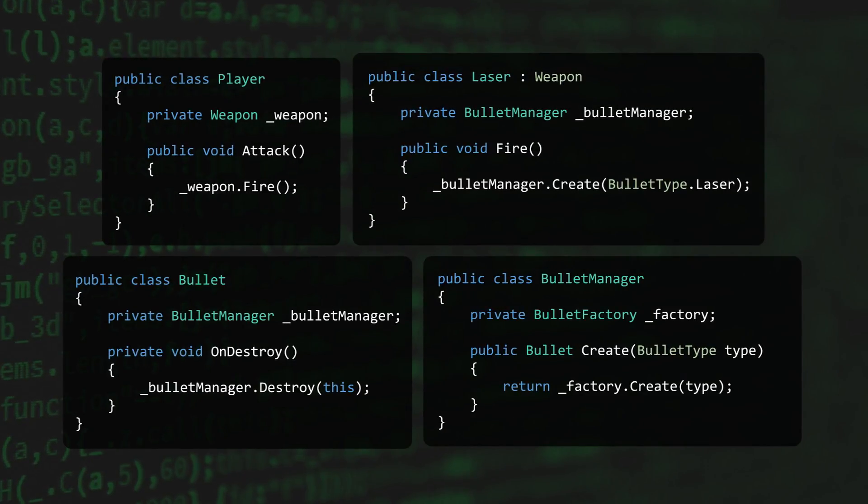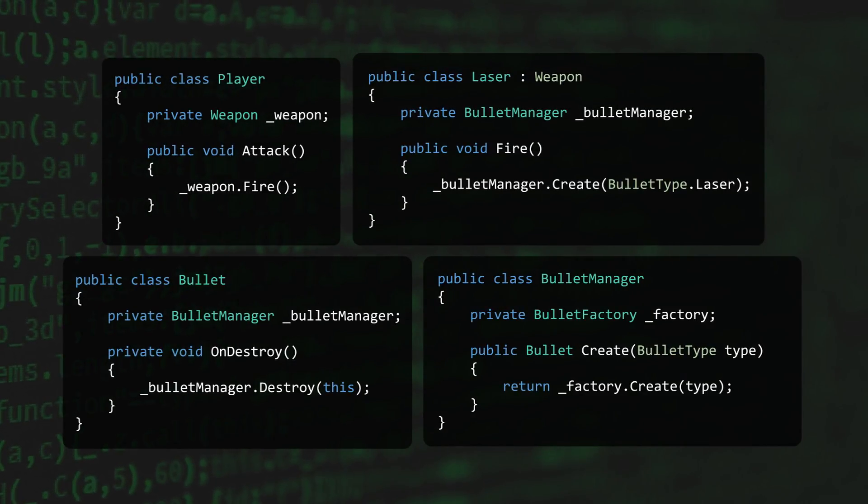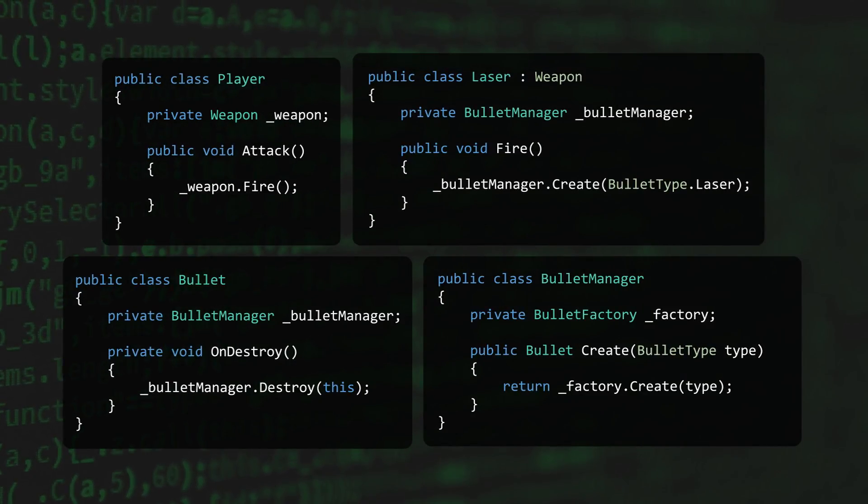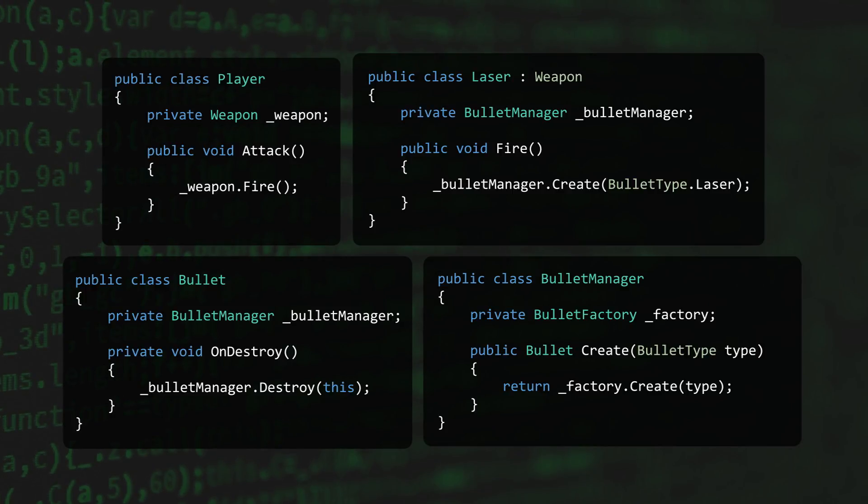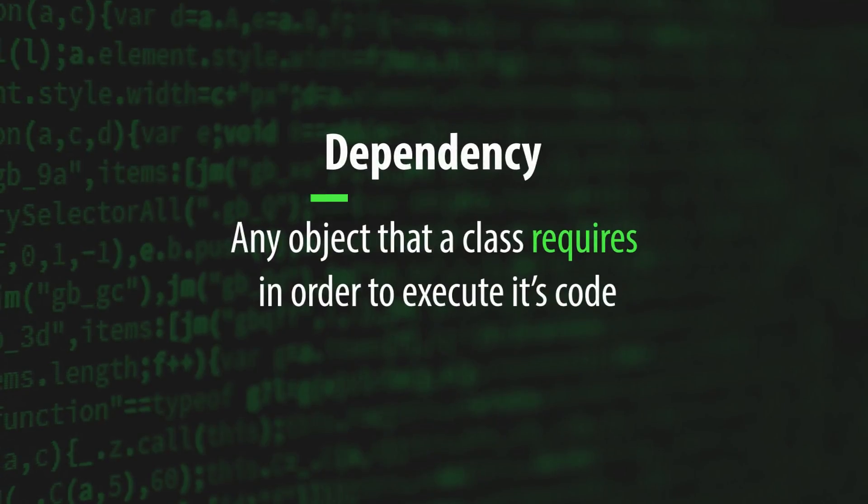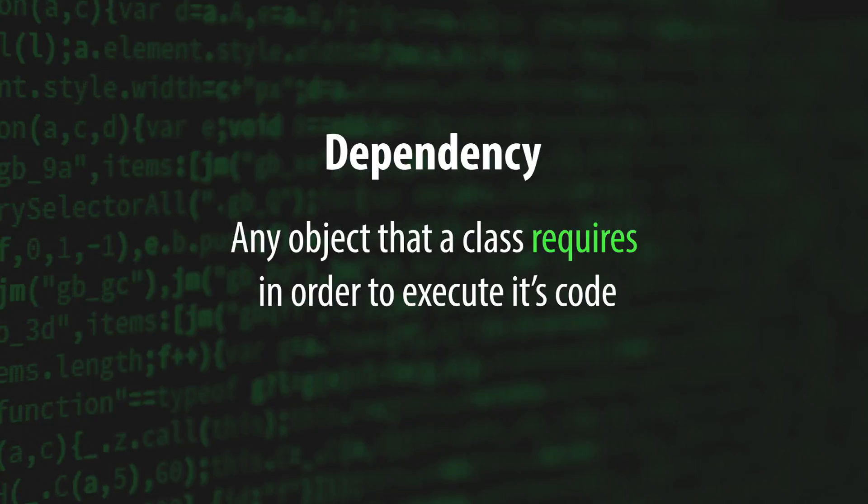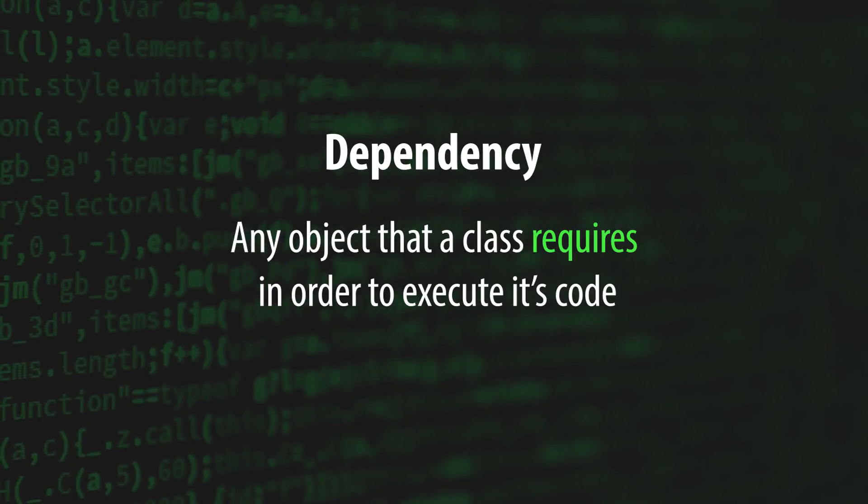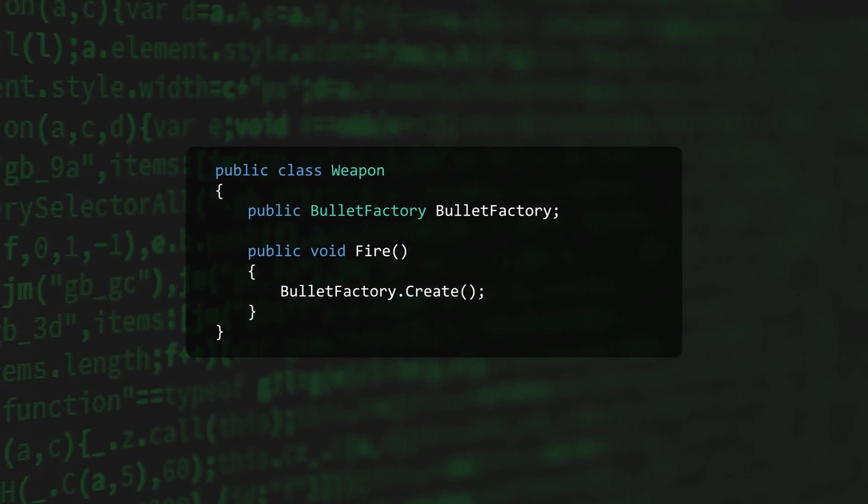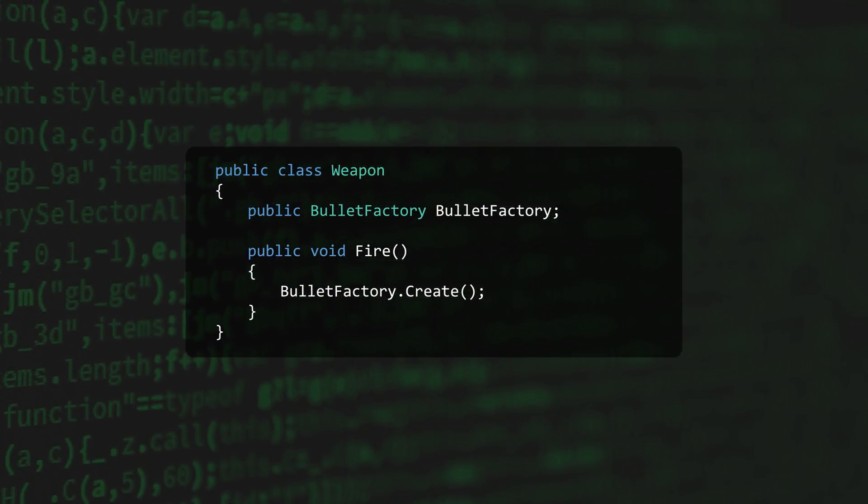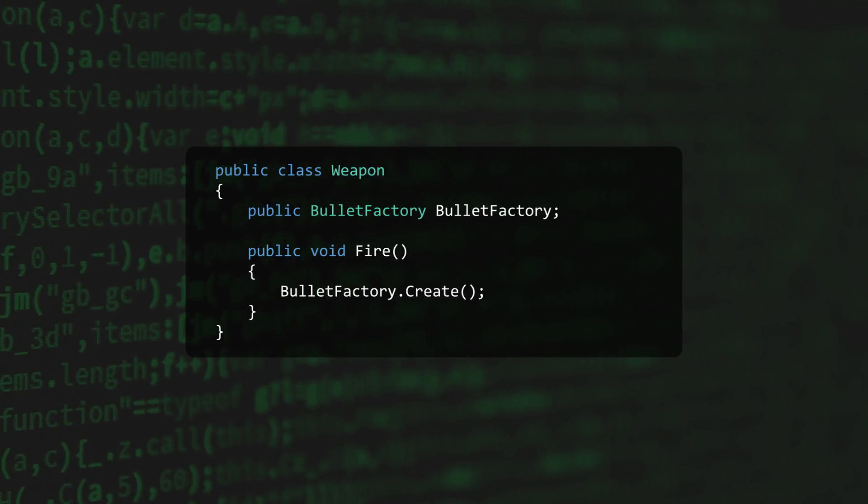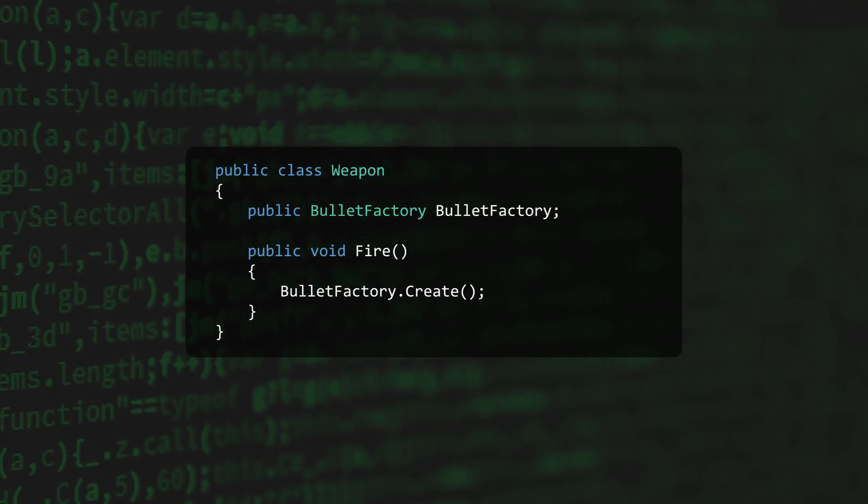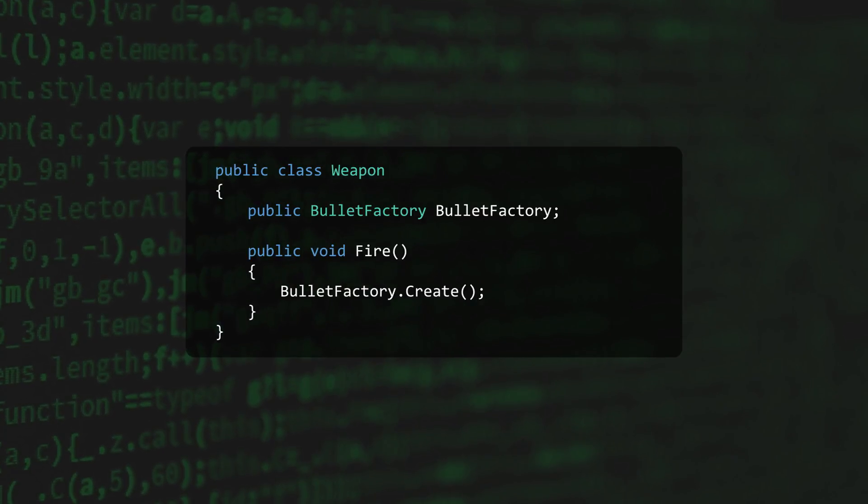Most of the classes you write will need to interact with other objects in order to function. These objects are known as a class's dependencies. A dependency is any object that a class requires in order to execute its code. If this weapon class needs an instance of a bullet factory in order to run, then we can say that the bullet factory is a dependency of the weapon class.